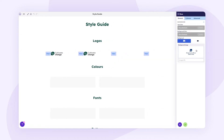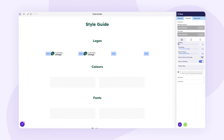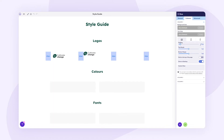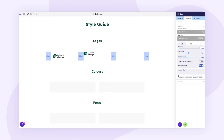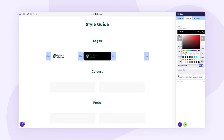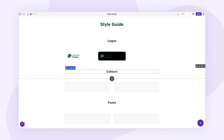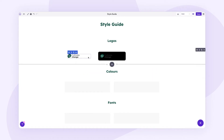Now I want to adjust the column settings to add some padding and change the background on a few columns. In the first column I'll set the padding to 25, and in the second column I'll also set padding to 25 but change the background color to black. This gives me one column with a white background and one with a black background, so I can see how the logo looks across different contexts. Our logo section is done.